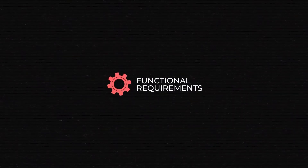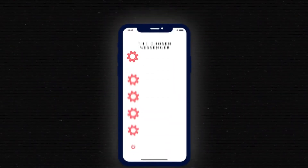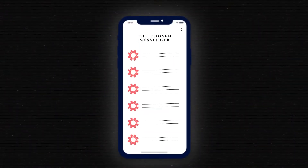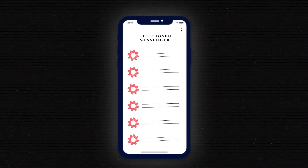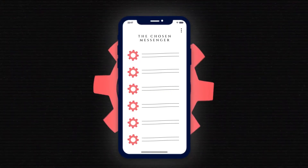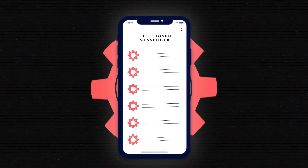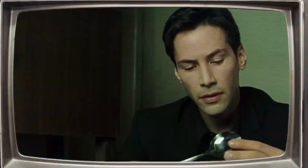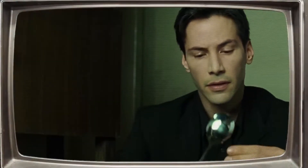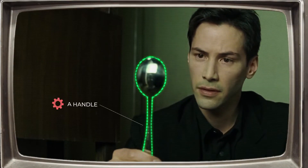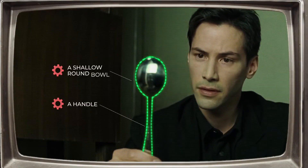Functional Requirements are basically a roster of things that explain what people should be able to do within the application. That's our main focus when we build something. Functional Requirements for the spoon would be a handle and a shallow round bowl, so people can hold it and grab food.